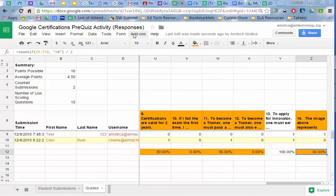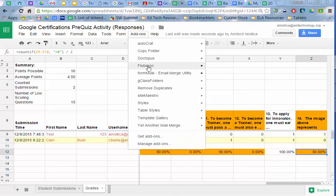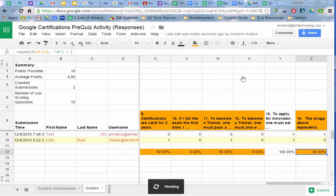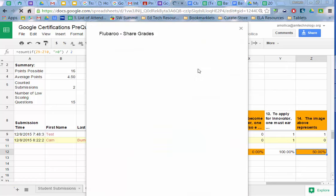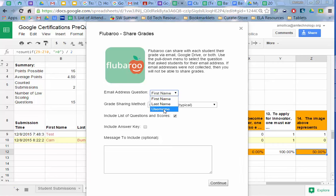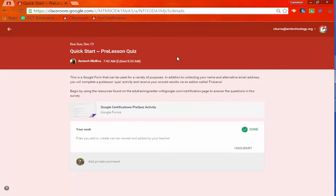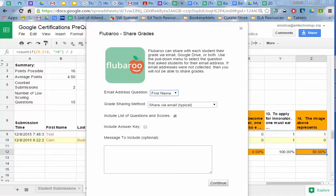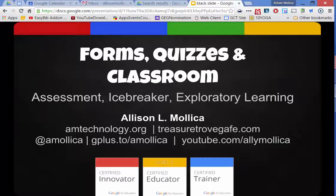So I'm going to click on add-ons again. Hover over Flubaroo. Now, if later I want to regrade the assignment because new students have taken the quiz or additional students have taken the quiz, I can process that by clicking on regrade. In this case, I want to share the grades with each student so that they can get their individual results. And so I am going to grab the email, which is the username. What I didn't mention earlier is that if the folks taking the quiz are not in your domain, or even if they are, you should have a field to collect their email address.